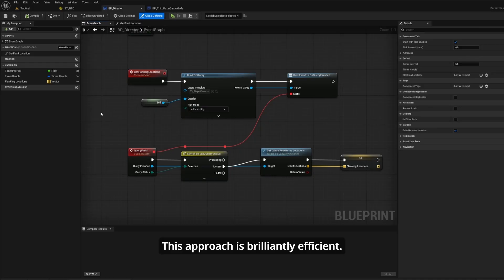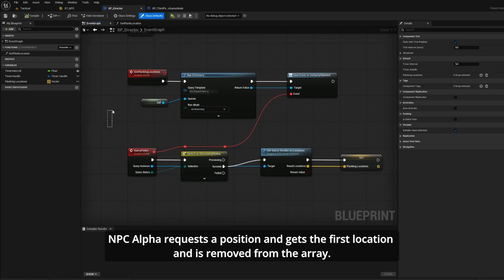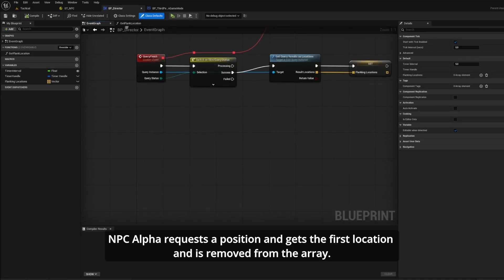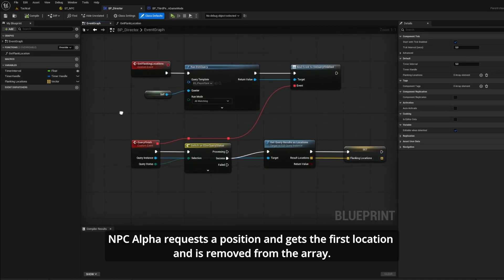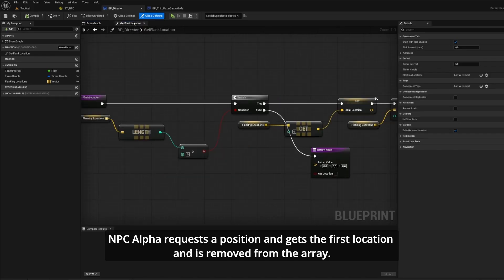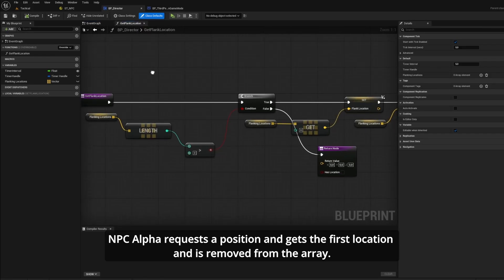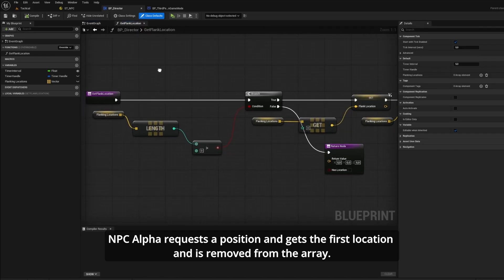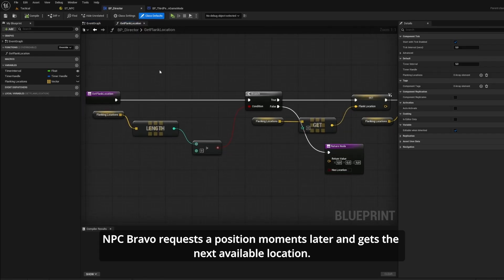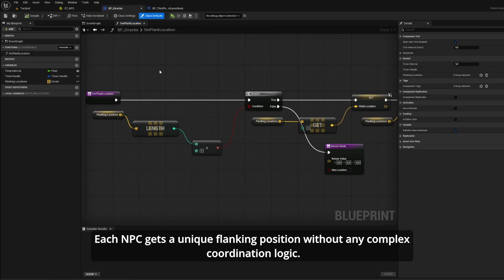This approach is brilliantly efficient. NPC alpha requests a position and gets the first location, NPC beta gets the next available location. Each NPC gets a unique flanking position without any complex coordination logic.